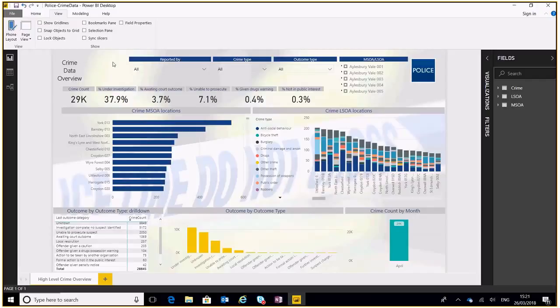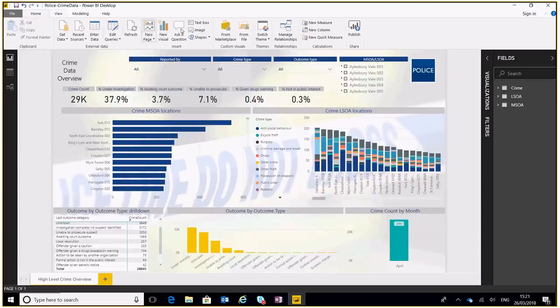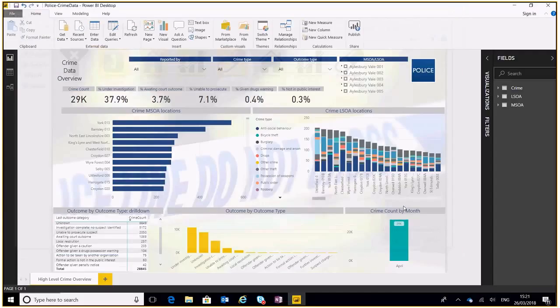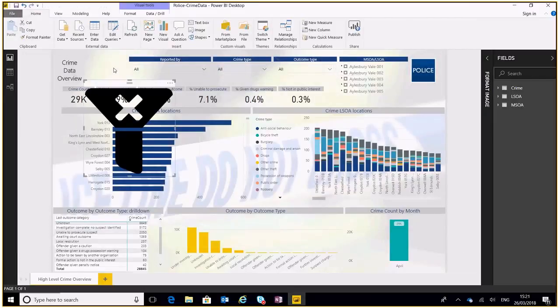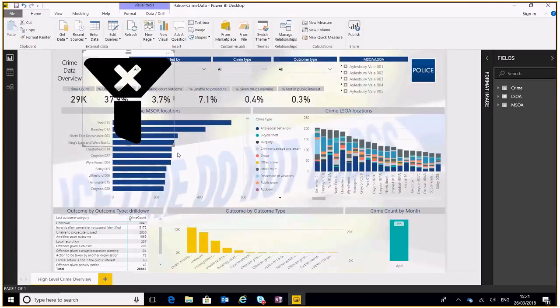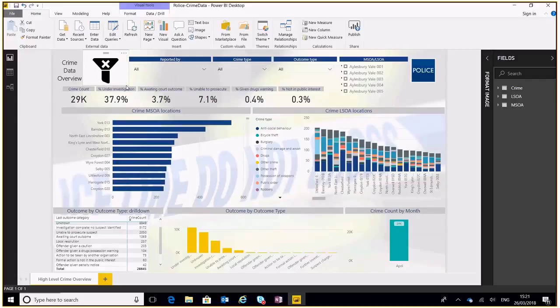We can create a clear filters button that will just clear all our filters and get us back to where we started. First of all, we need to go and get an image. I've got one ready here, clear filters image. I'm going to import that.